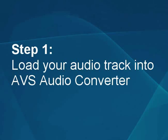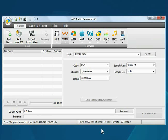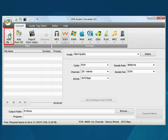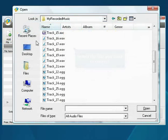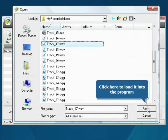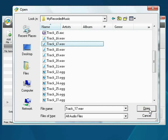Load your audio track into the AVS audio converter. The main program window is opened. Click the Add File button. Choose the file you need and press the Open button. The file will be loaded.